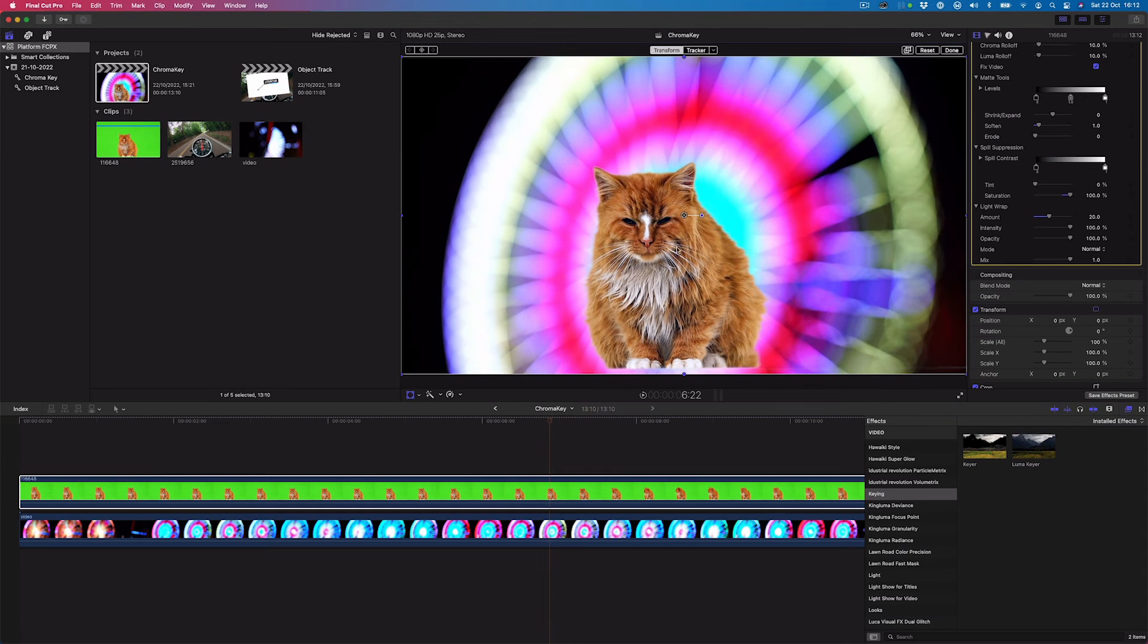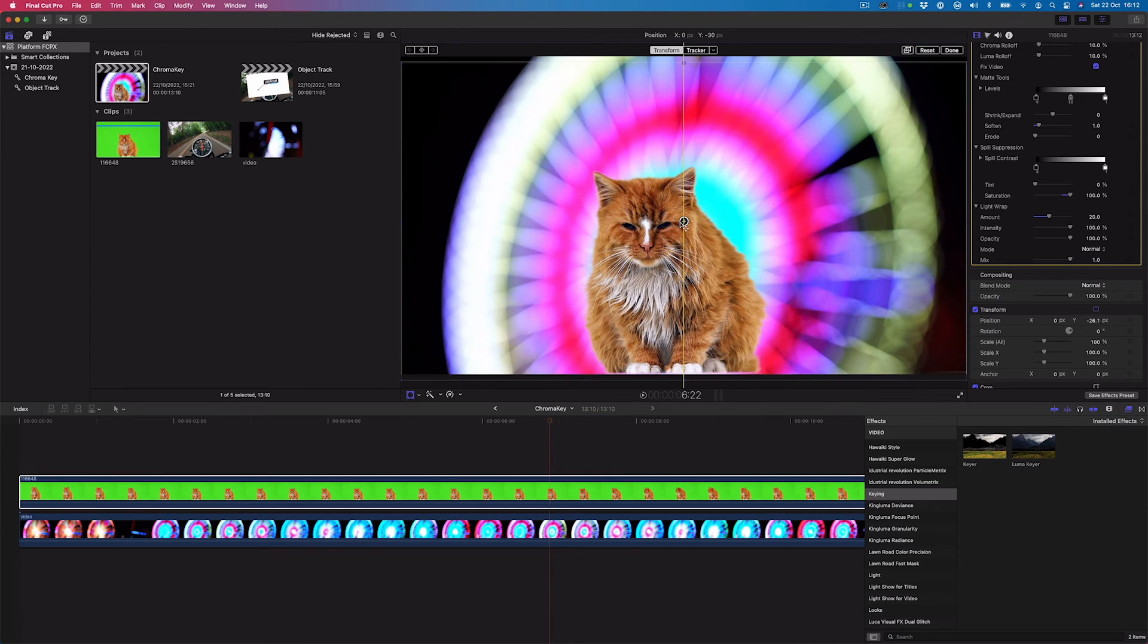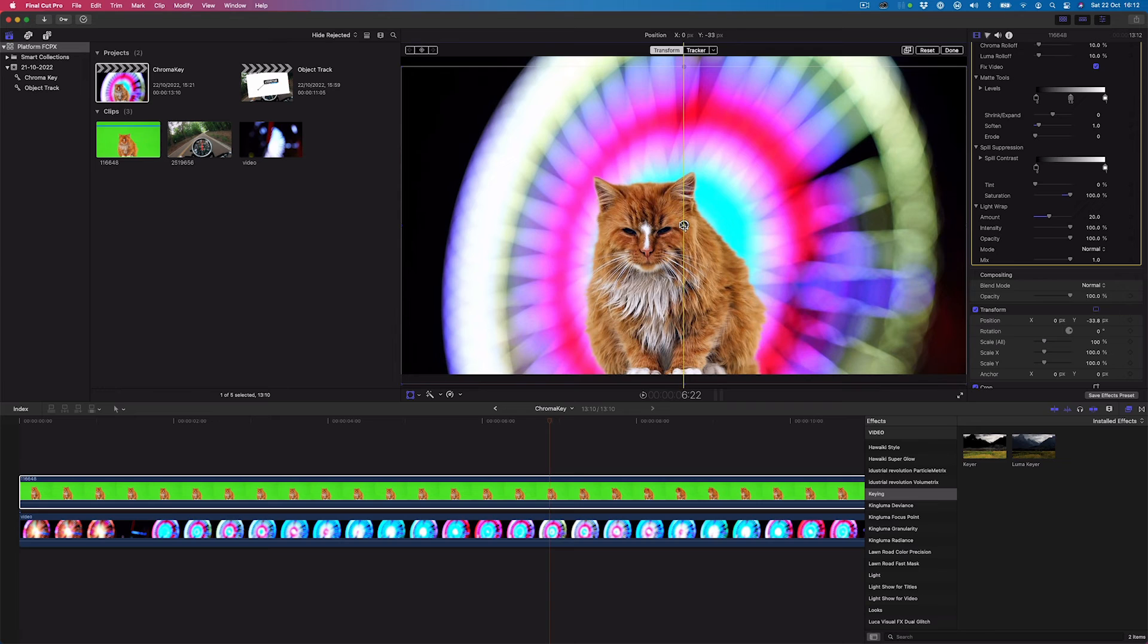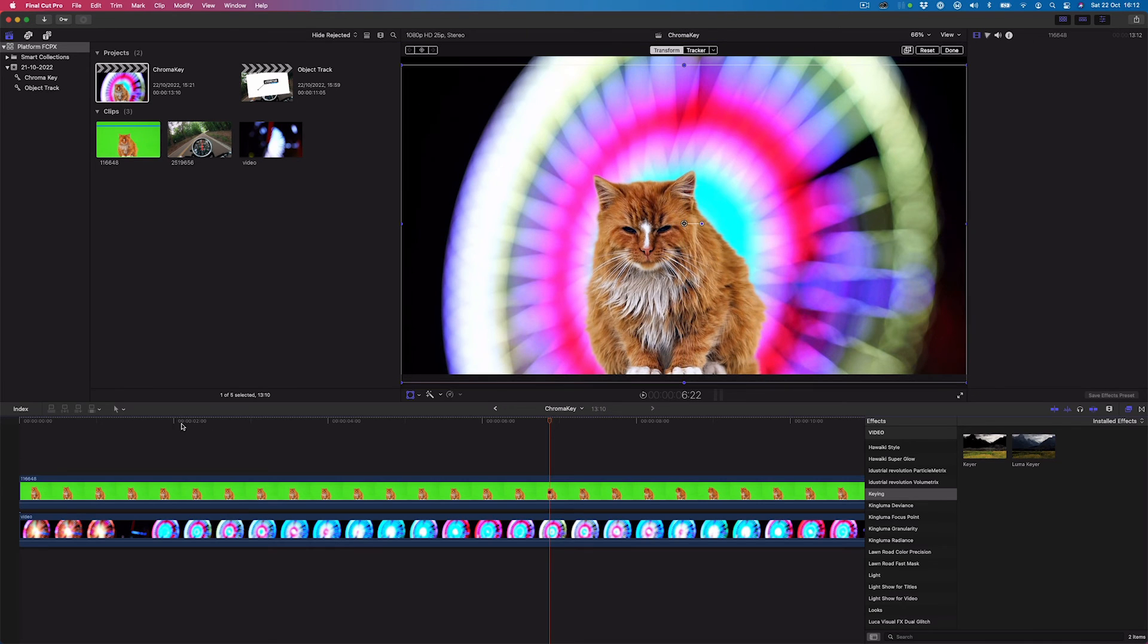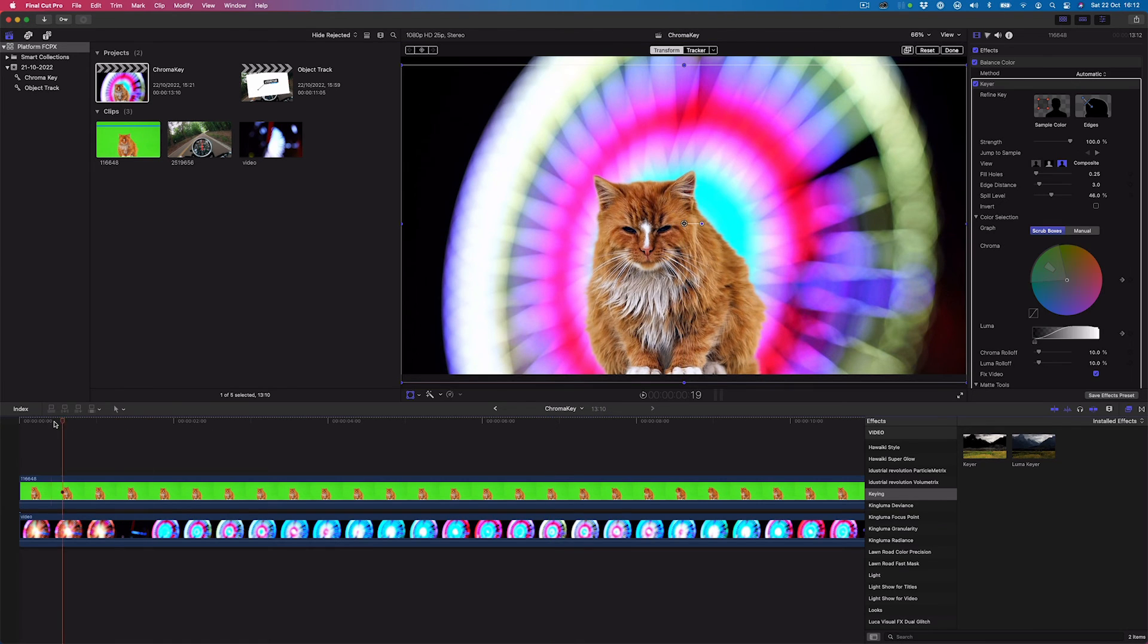We'll make final adjustments to the scale and position properties of the keyed image so it sits better in the composition.